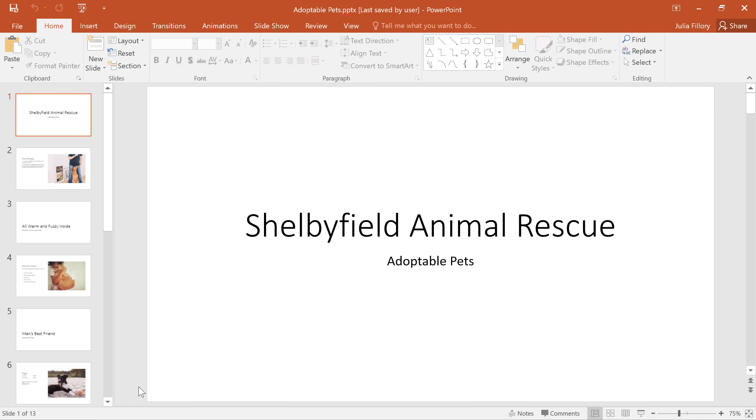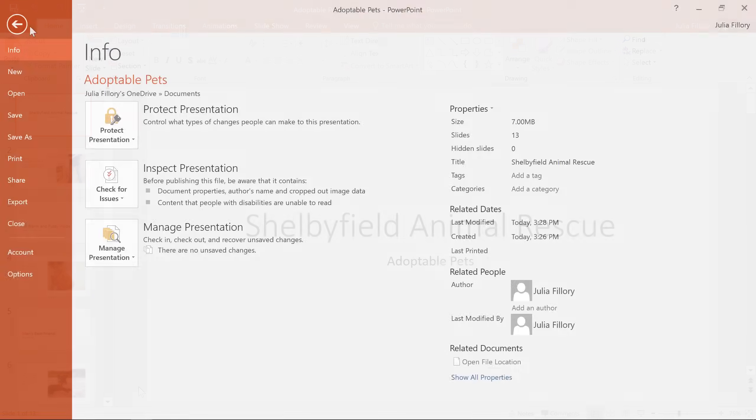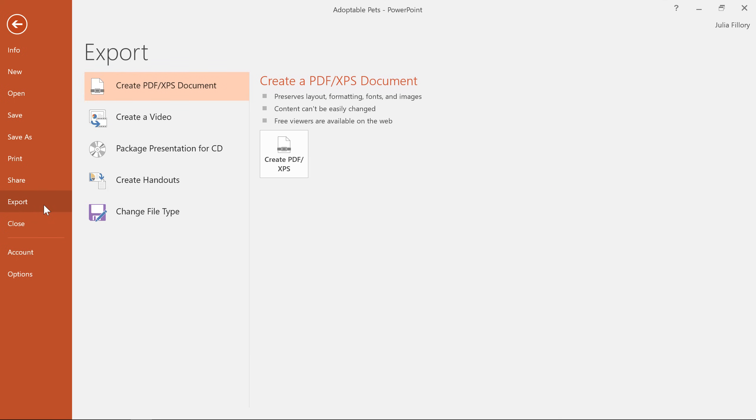Next, I'd like to show you how to export your file to an alternative file type. You can access your options in the backstage view under export. PDF is a good choice if you need to send a file to someone who doesn't have PowerPoint. This format makes it possible for anyone to view, but not edit, the presentation.